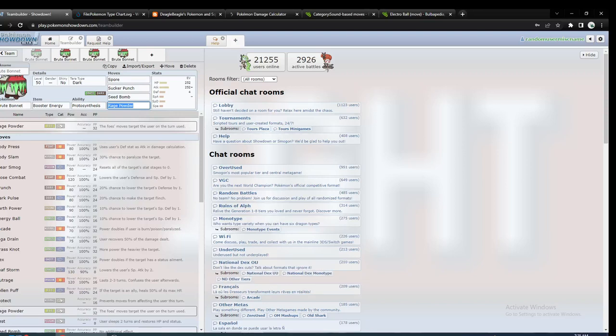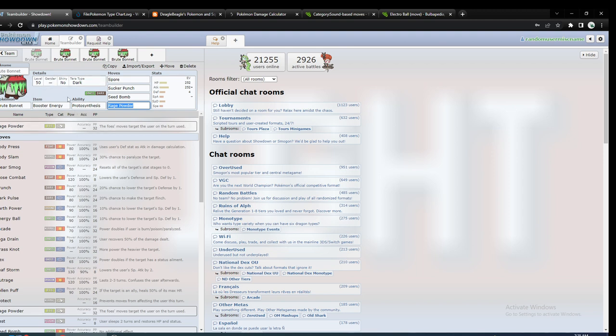Yo, this is Deagle Beagle. We're gonna go over Brute Bonnet in Series 2. There are different ways on how to use this, but I would normally use Booster Energy with it unless you had Sun with it as well.